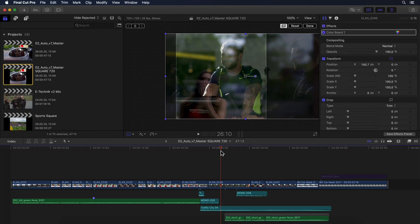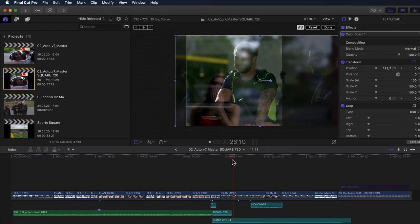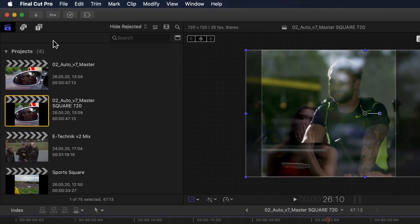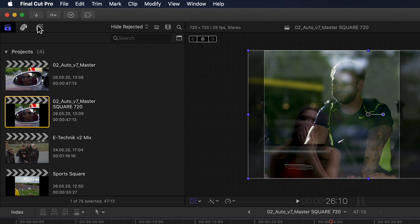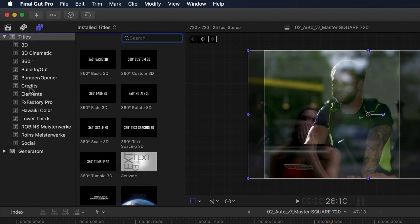If I leave it active, zoom the viewer back a bit, and scrub my playhead through the project, I can even quickly and easily see how much of each individual clip was in fact cropped for it to be conformed. Also, if you check your titles browser and scroll to the bottom, you'll find a new category called Social.